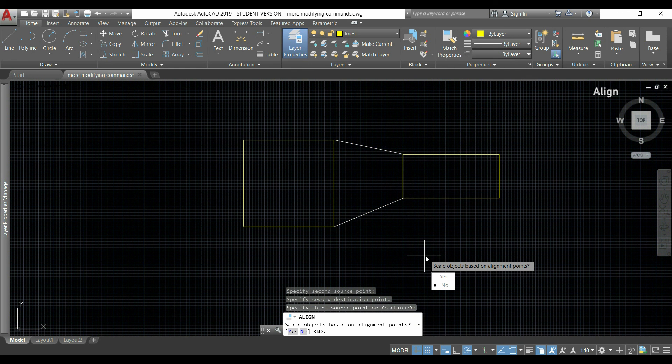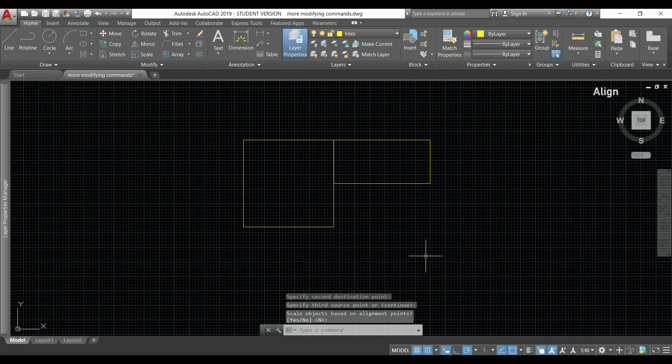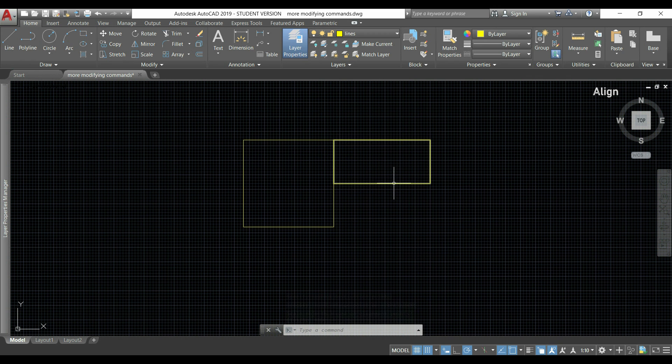So if I say no that I don't want, the object didn't change the size and it was connected with the first point.